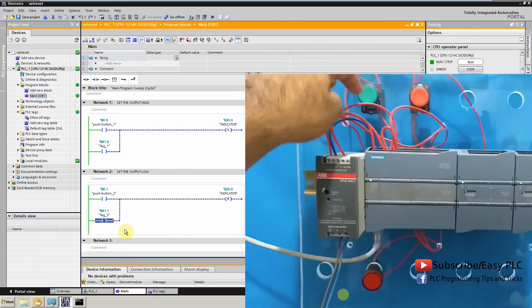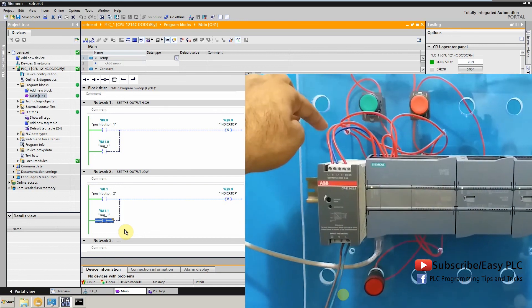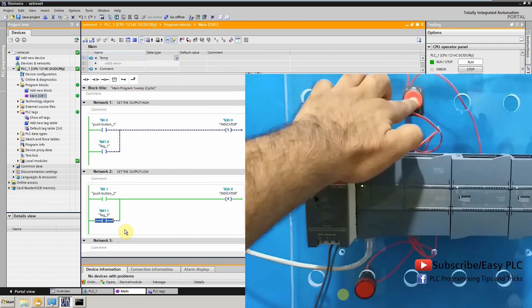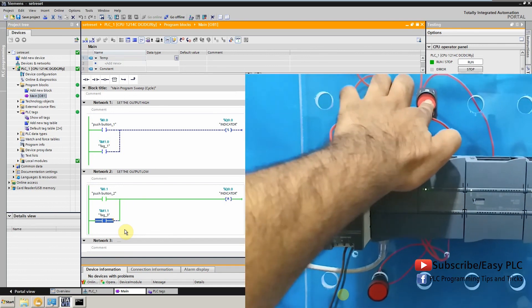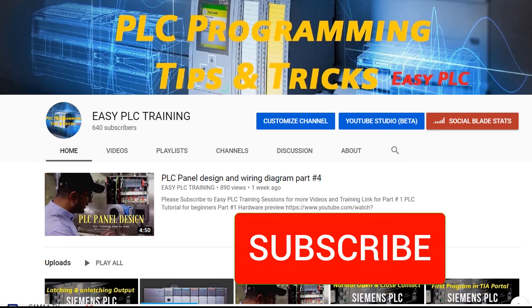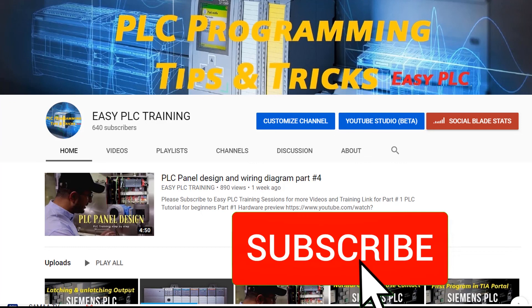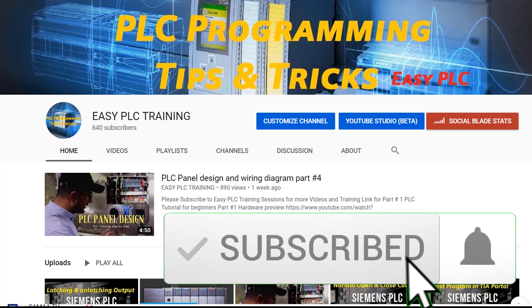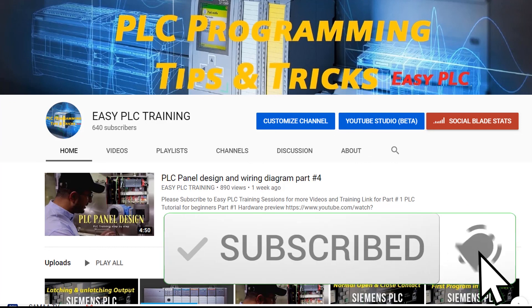I hope you liked today's session. Please subscribe to this channel to stay connected. We will meet again next weekend — till then, take care and bye!